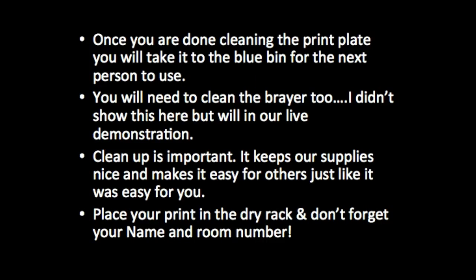This is really just a review of what I've been saying—once you're done cleaning your printing plate, you're going to need to take it to the blue bin because that's how it gets ready for the next person to use.